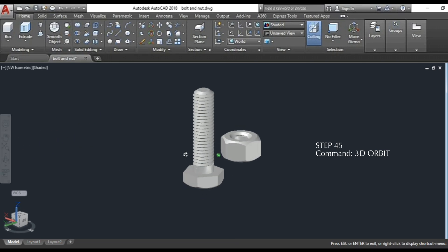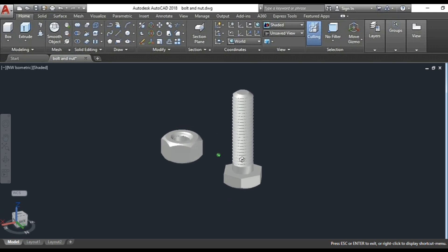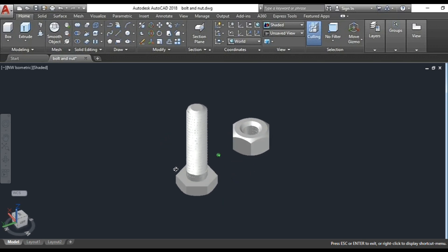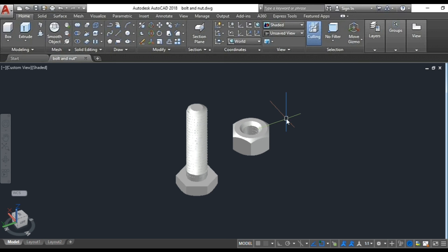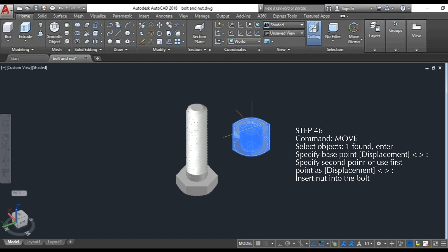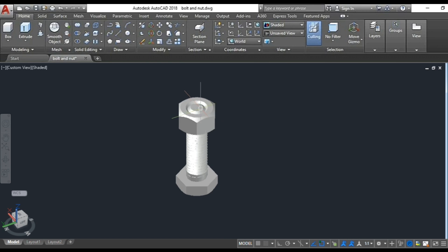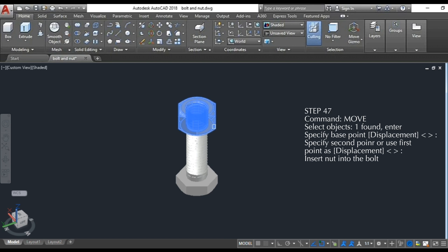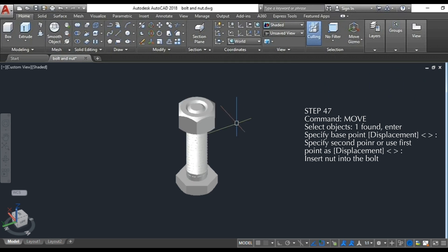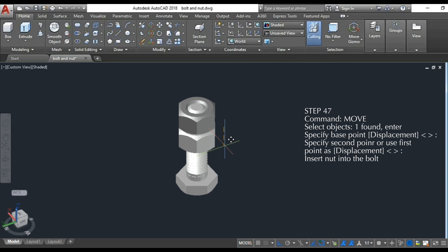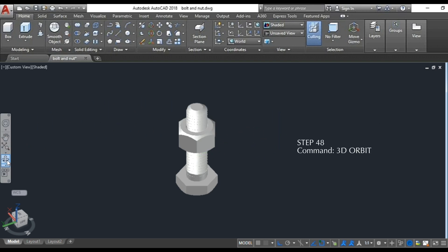Step 45: use the 3D orbit command to visualize the object. Step 46: move the nut to the center edge of the bolt. Step 47: move the nut in the downward direction. Use the 3D orbit command for the final step.